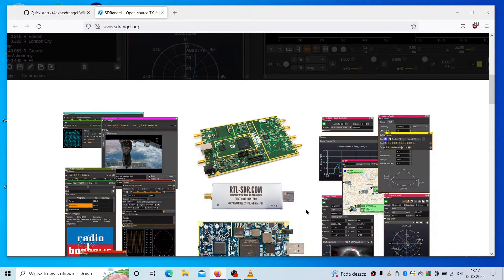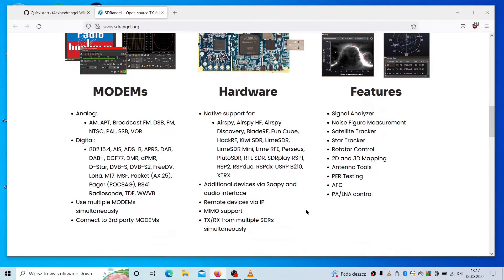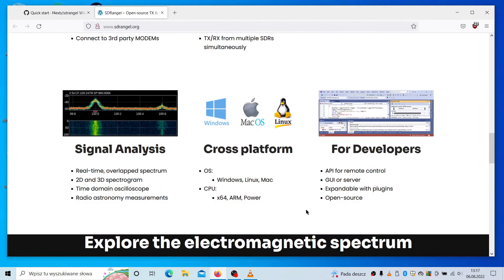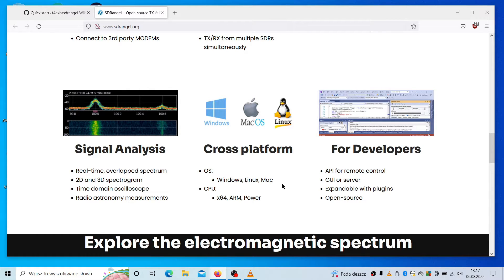The download is of course free and what is important here, it is a cross-platform application. It works on Windows, Linux, Mac OSs, and probably somewhere in the future it may be ported even to Android.